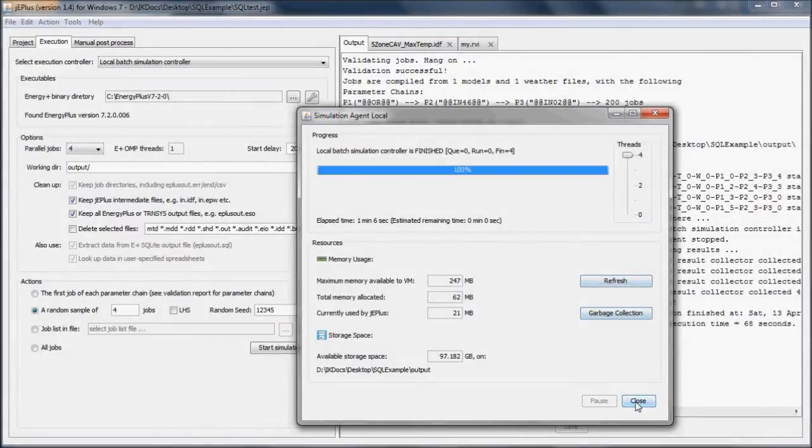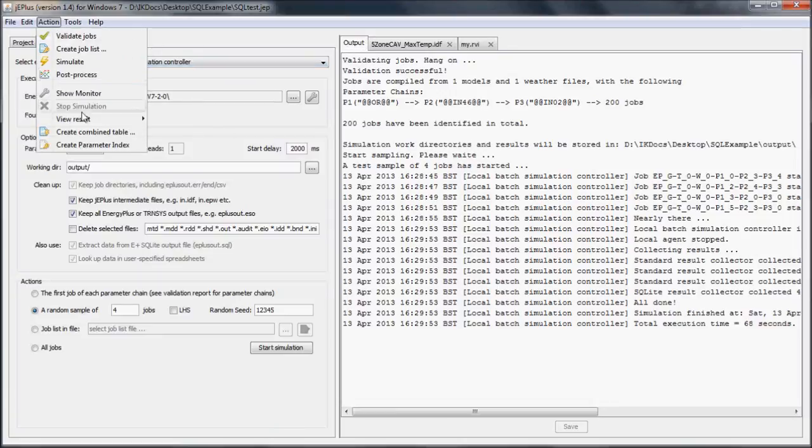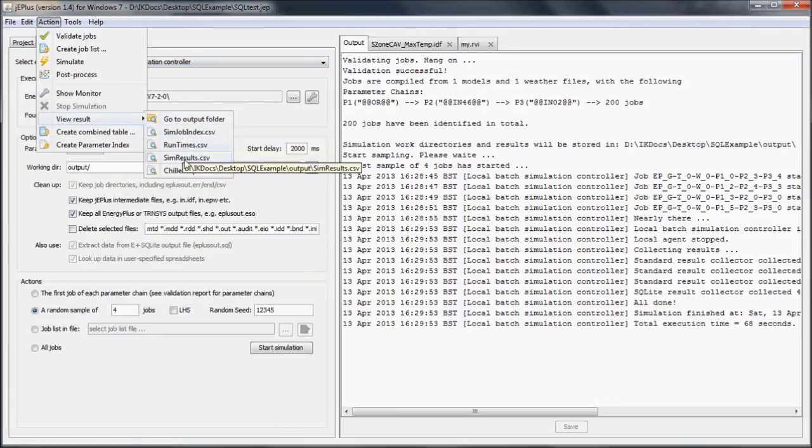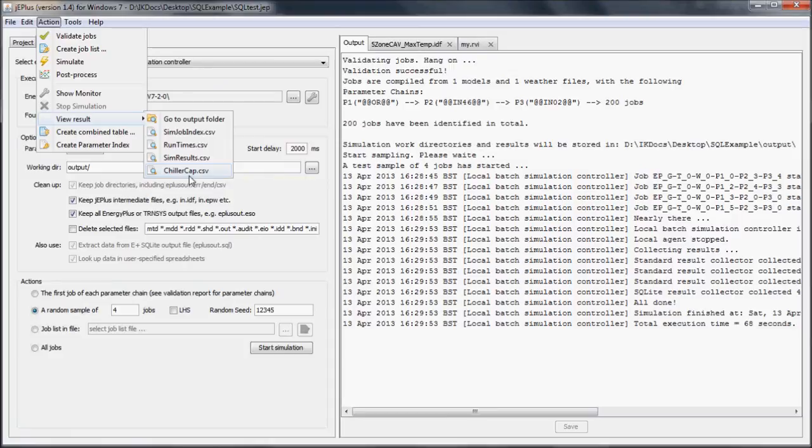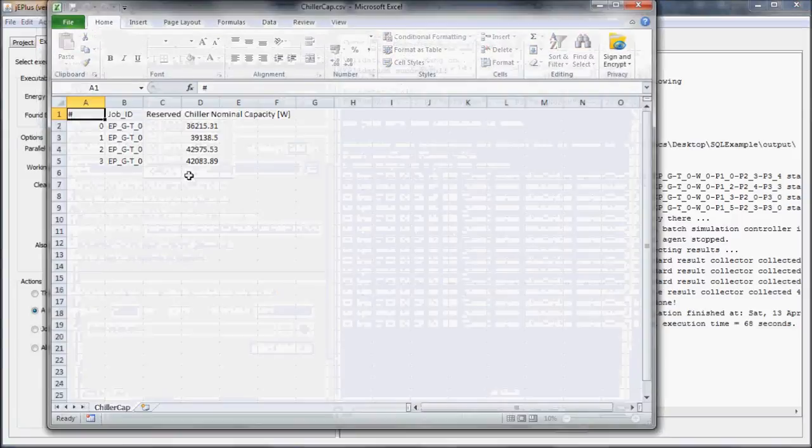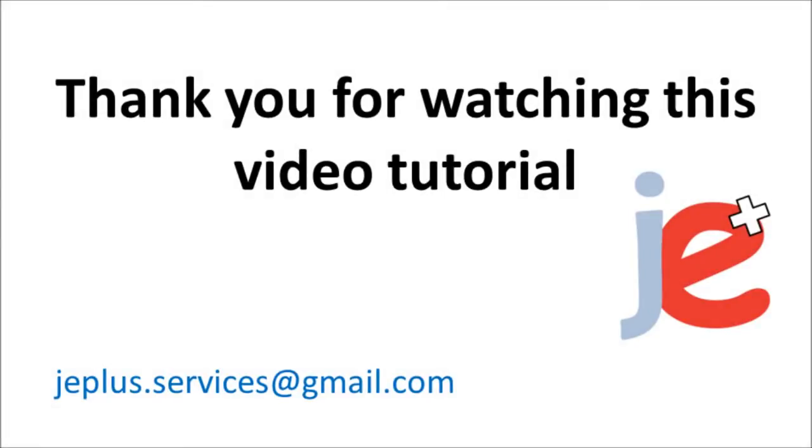In addition to the standard GPLUS outputs, there is one more file, chiller cap.csv, where the chiller nominal capacities are stored. Thank you for watching this video.